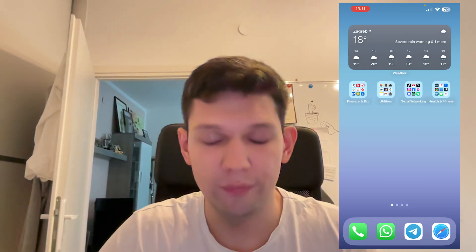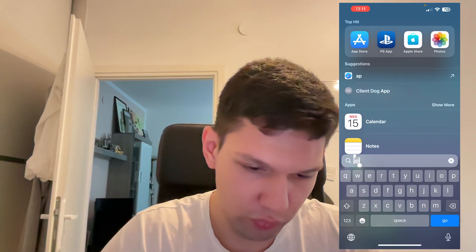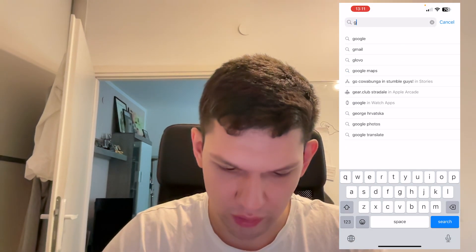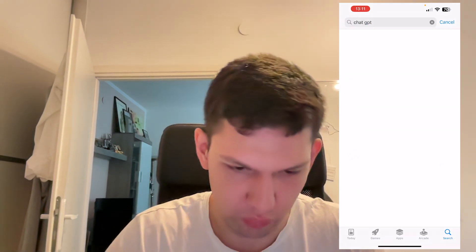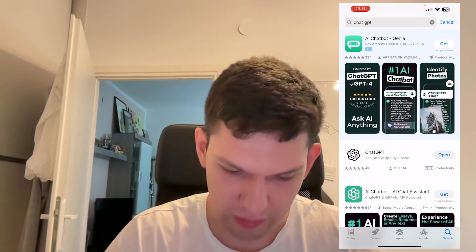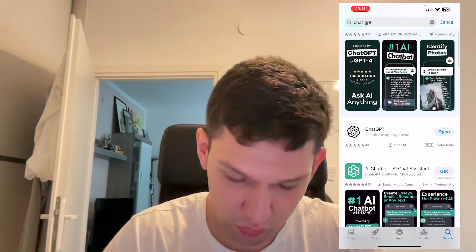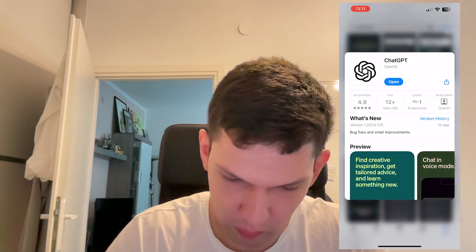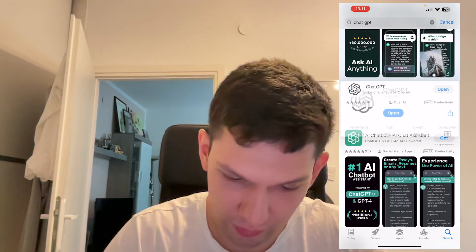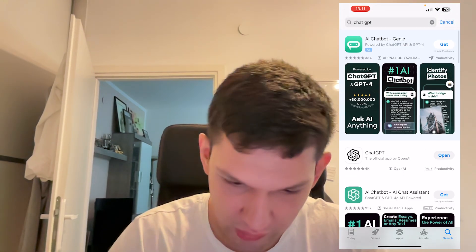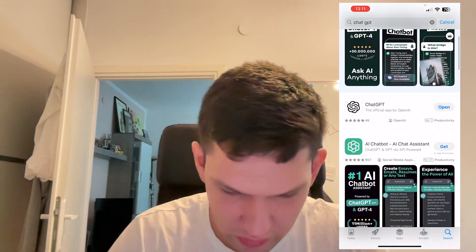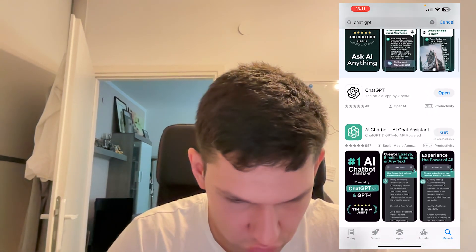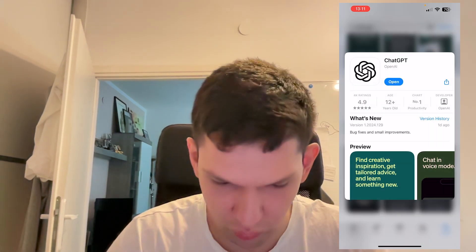If you're on your iPhone or Android, go to the App Store or Google Play Store and type in GPT, then click on the first one that says ChatGPT. Make sure you don't download the wrong app — you need to download the one by OpenAI. All the other apps are just copies of the original, so make sure you download the original one.